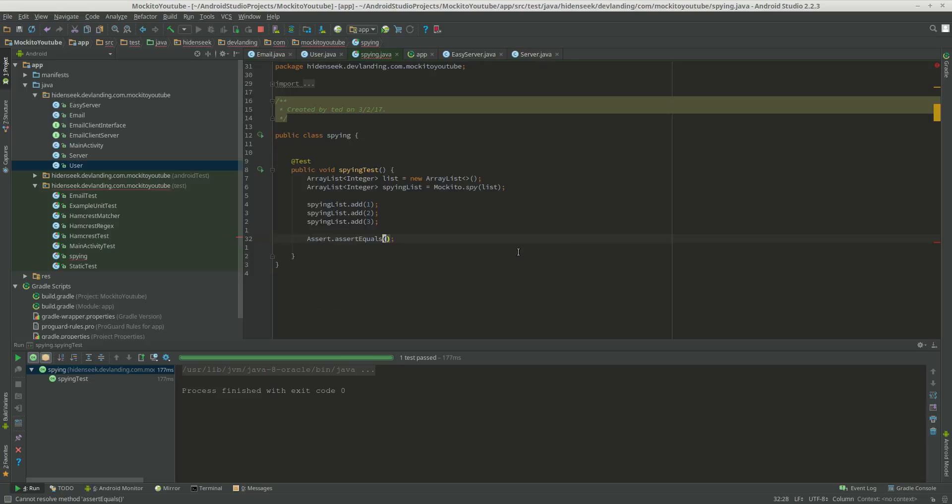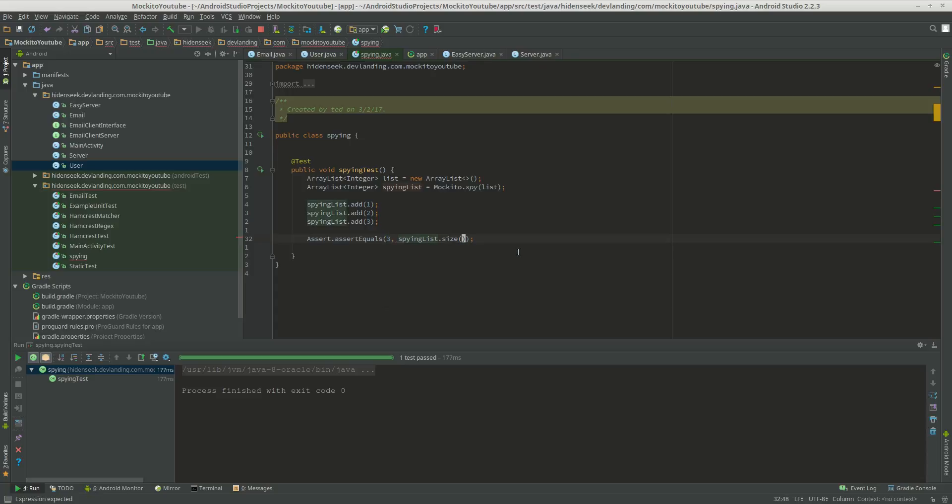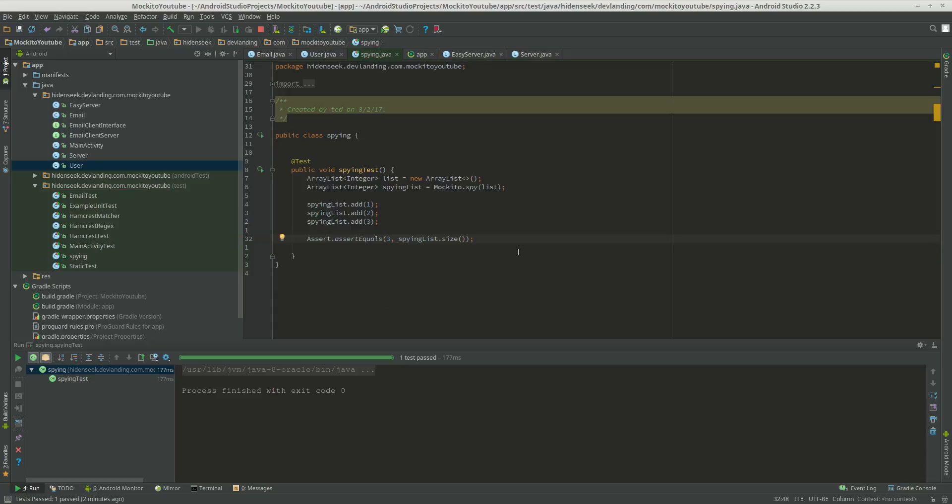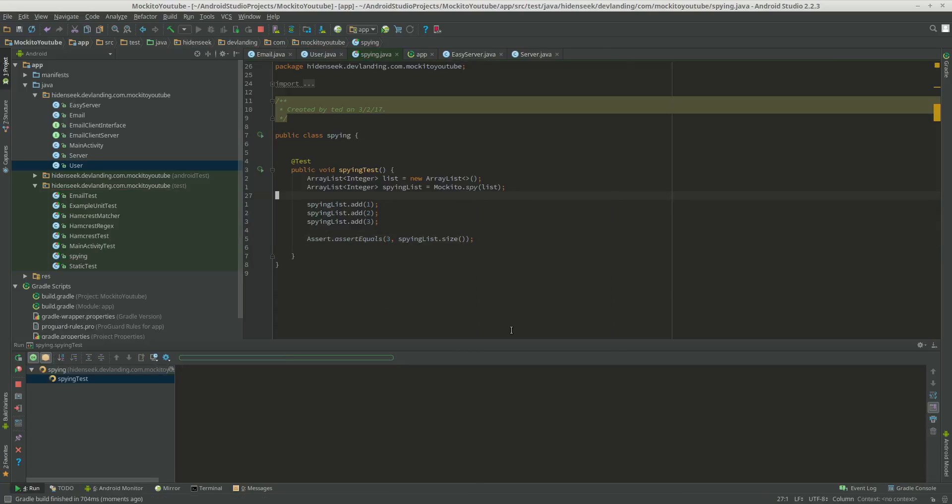Assert equals, expected three, and the actual is the spying list size. We're going to run that and see if that works. And yep, that works.